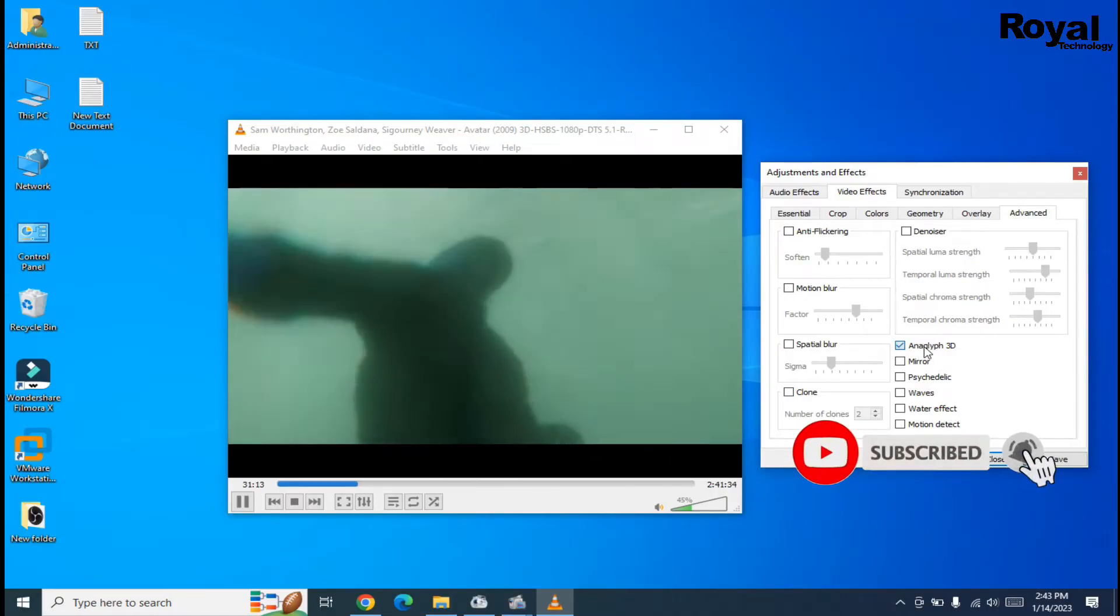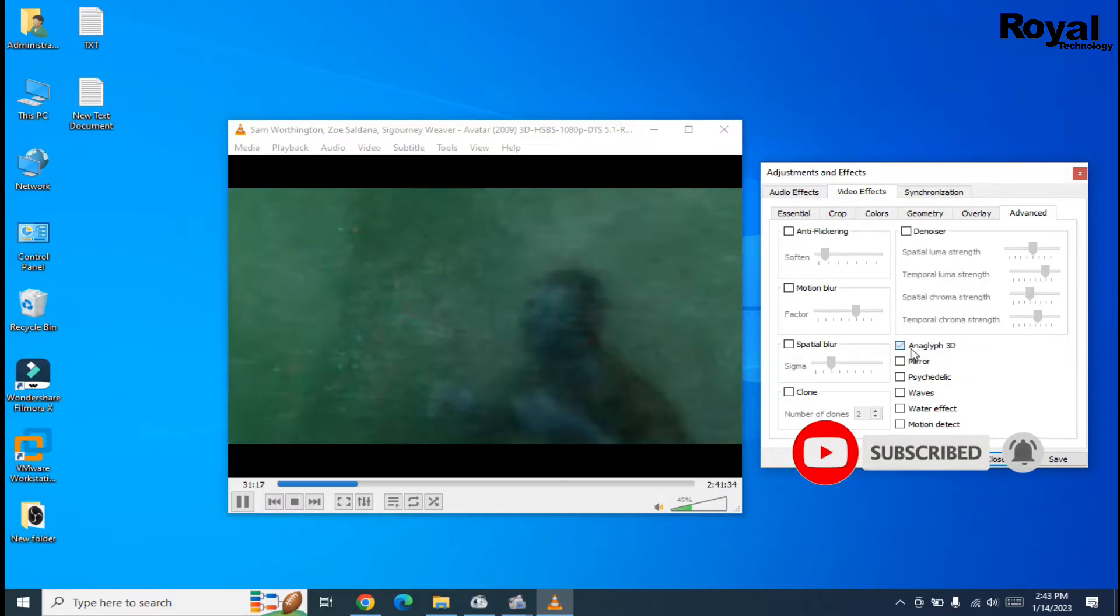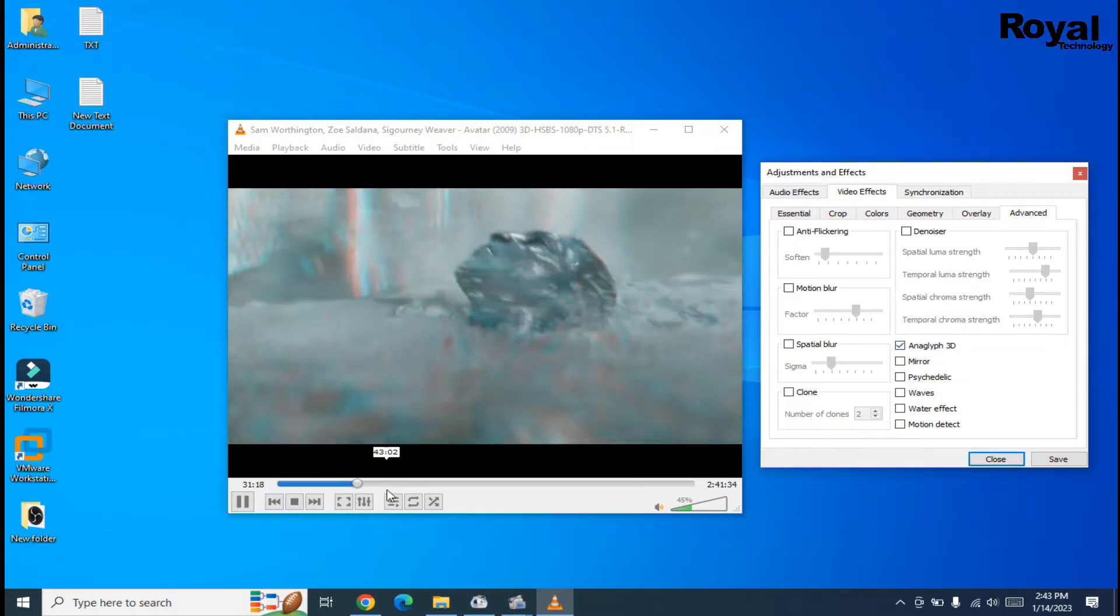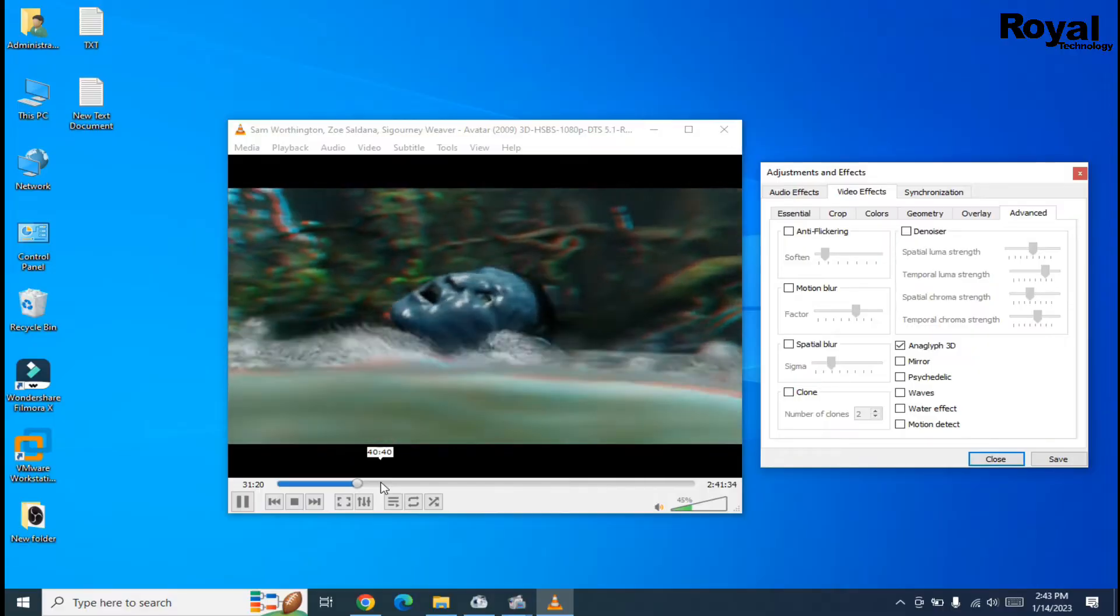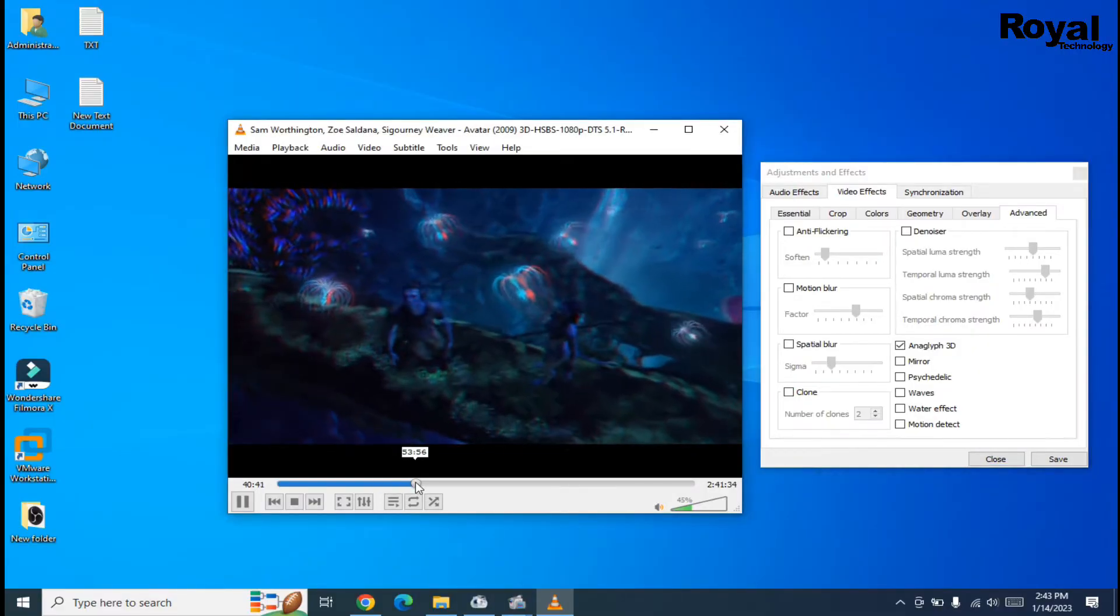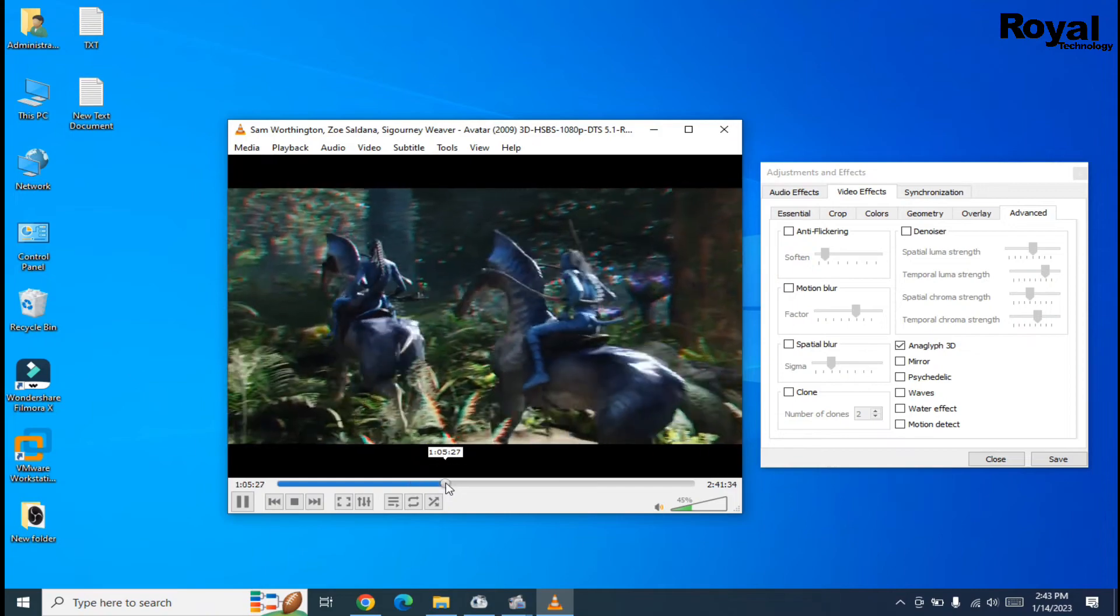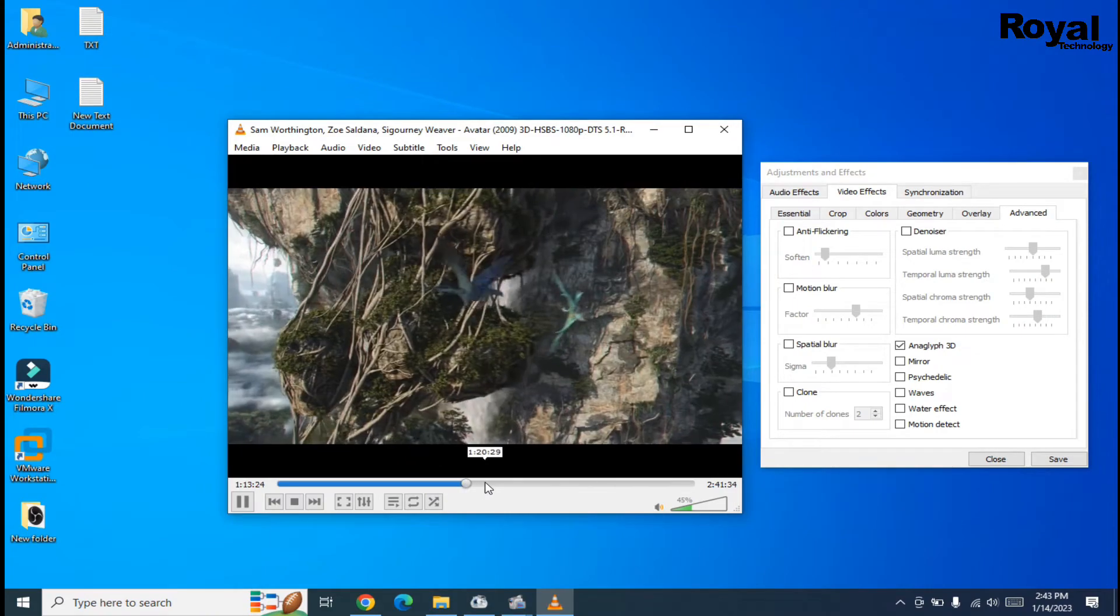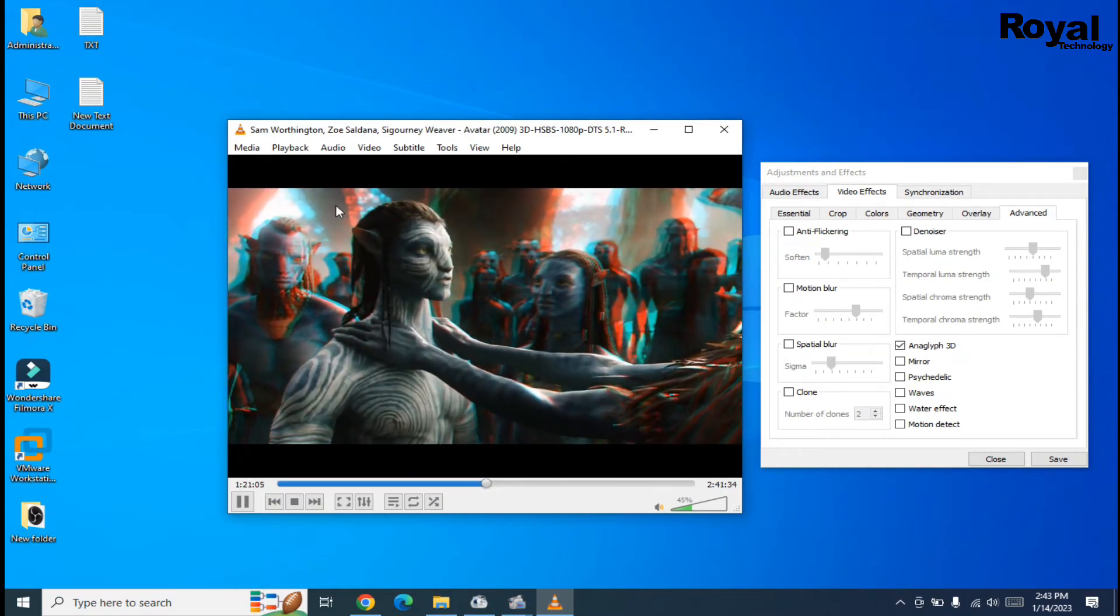Then save and close. That's it! So now you can watch this movie in 3D on your laptop or desktop. Thanks for watching, see you in the next video.